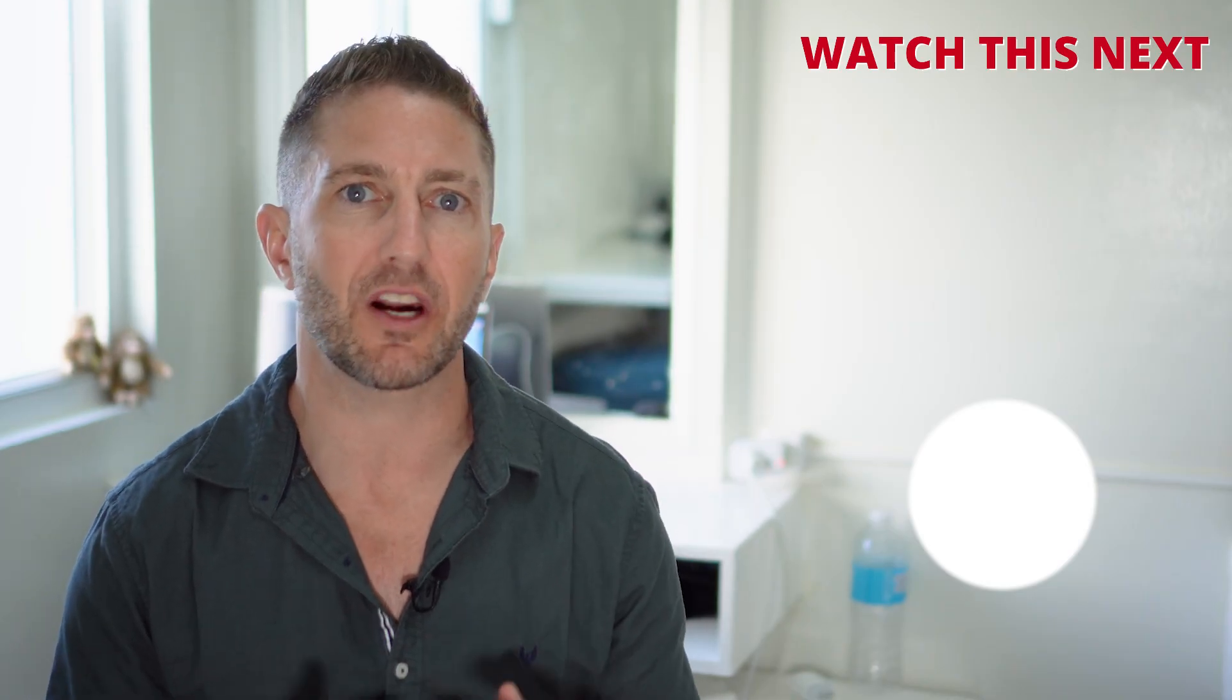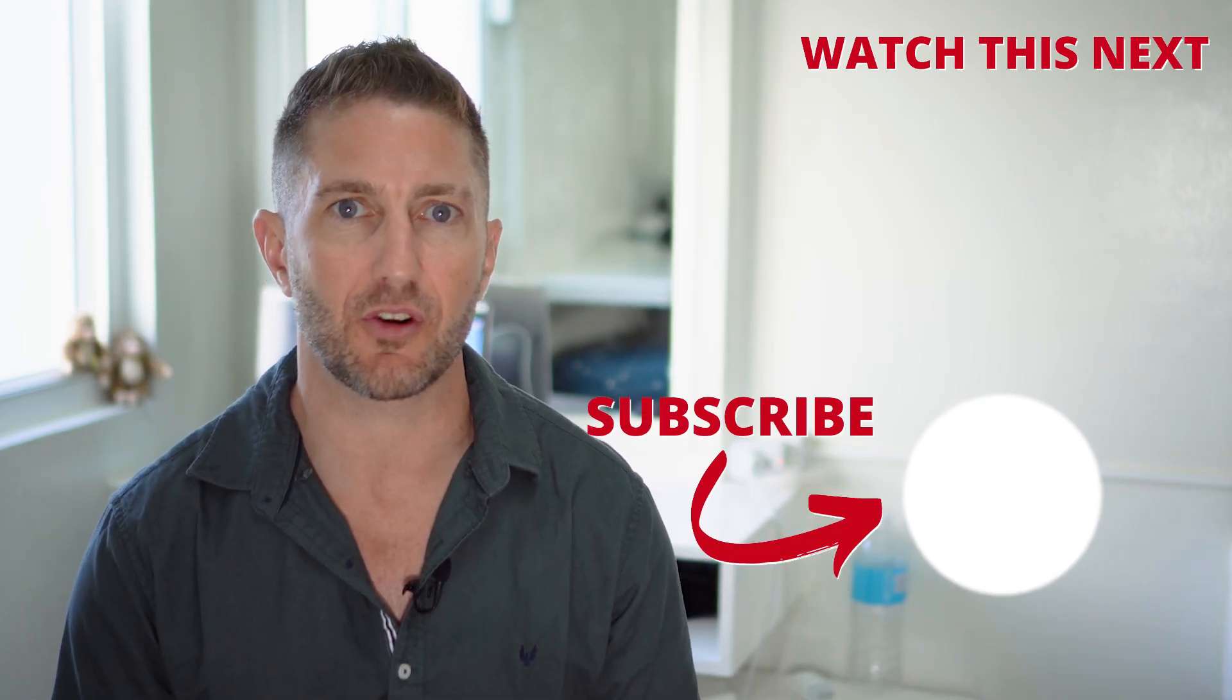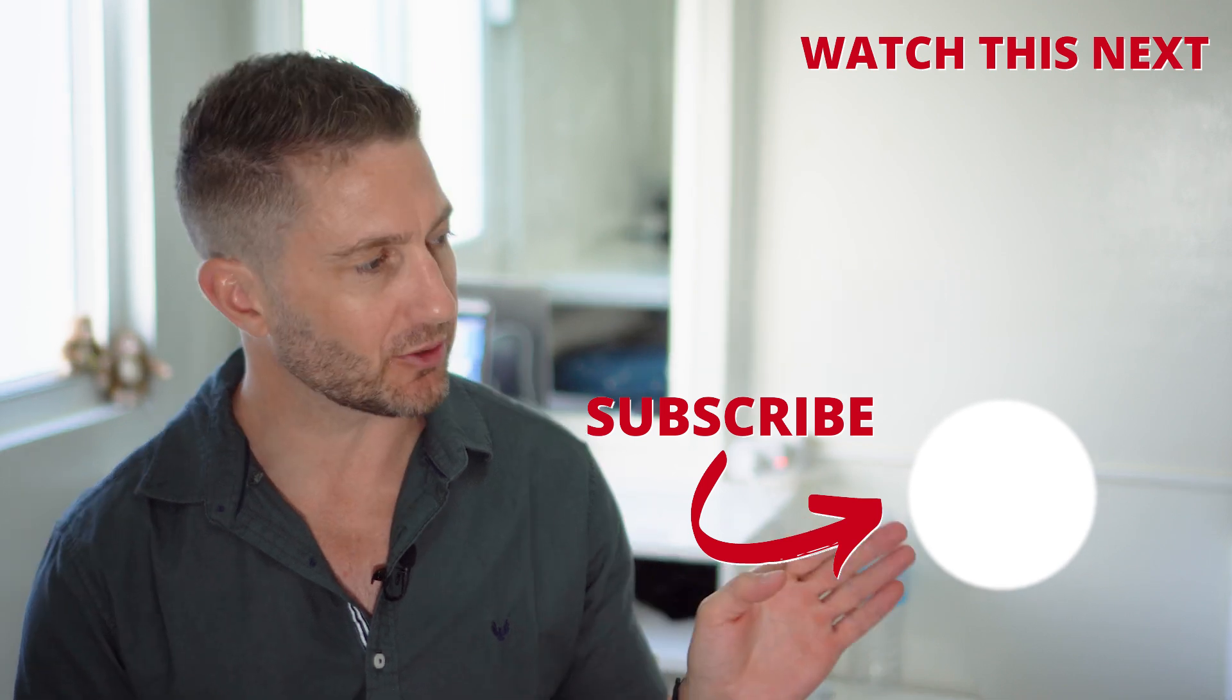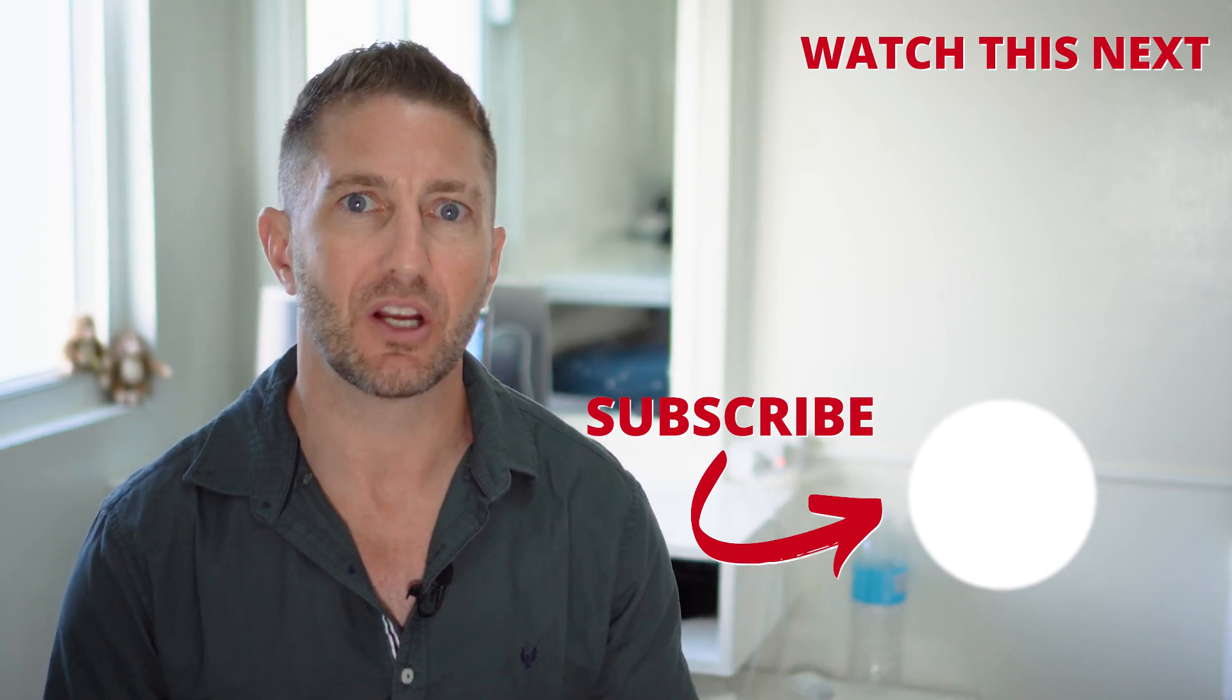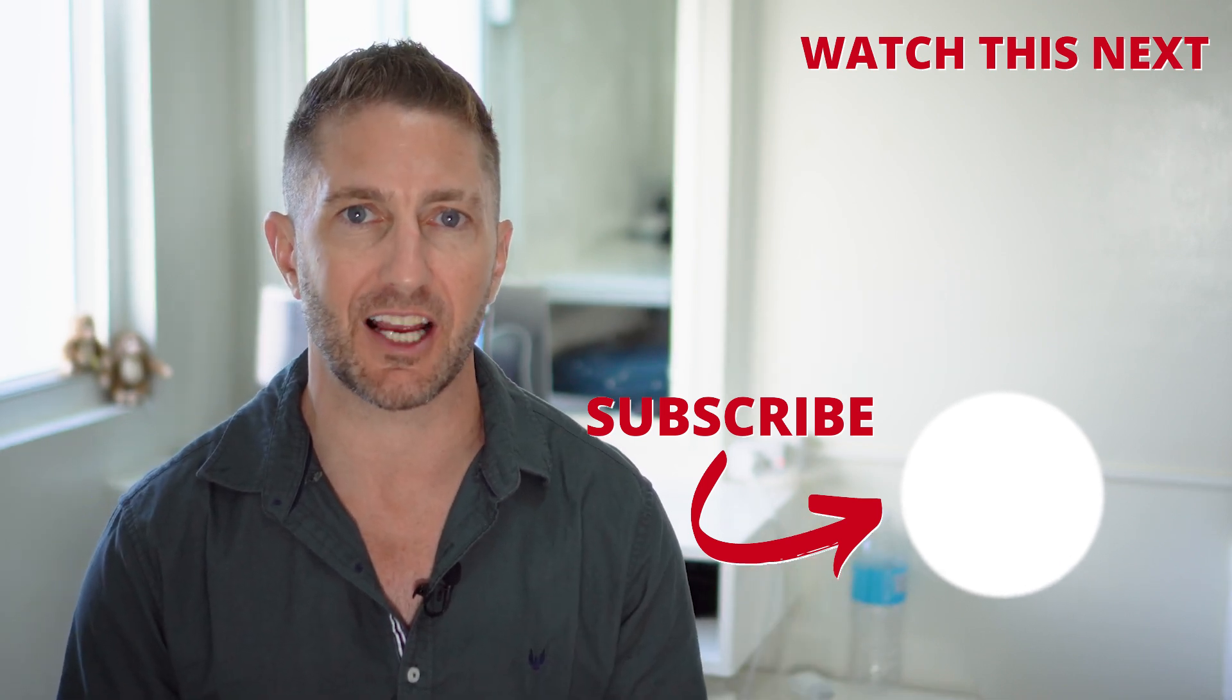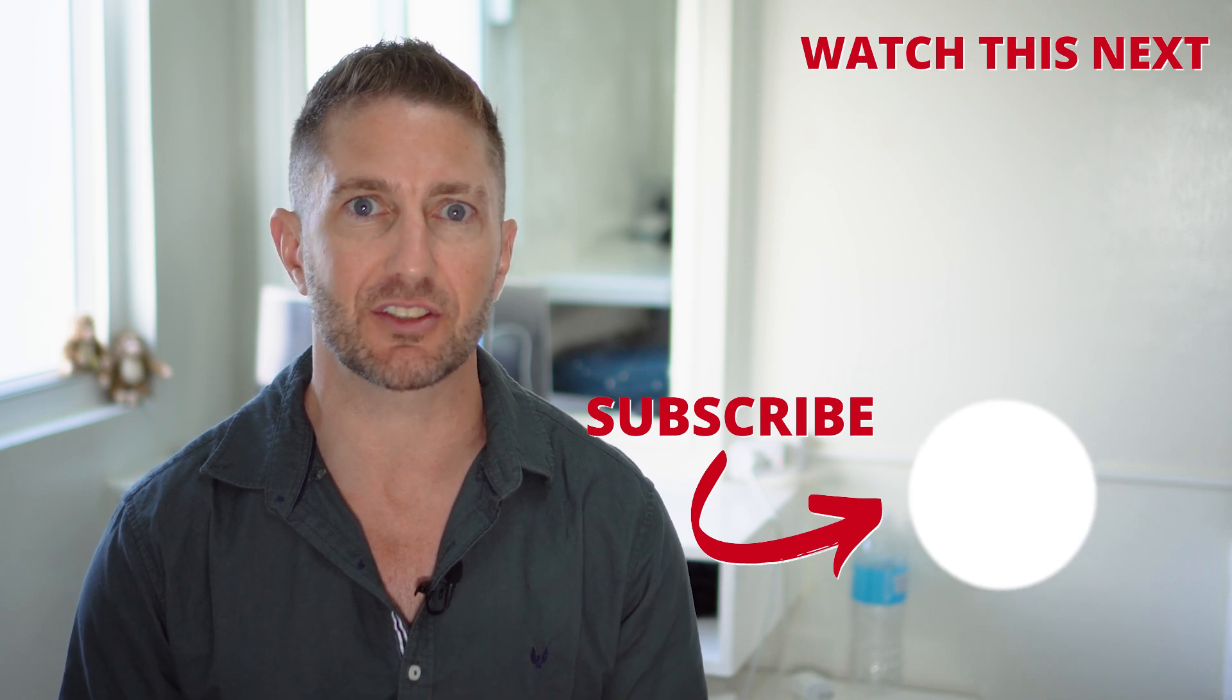Check out this video next to see what I ranked as the best free AI image generator in 2024. Also, subscribe to the channel so you can get more AI updates as they happen. Thanks for watching, and I'll see you in the next video.